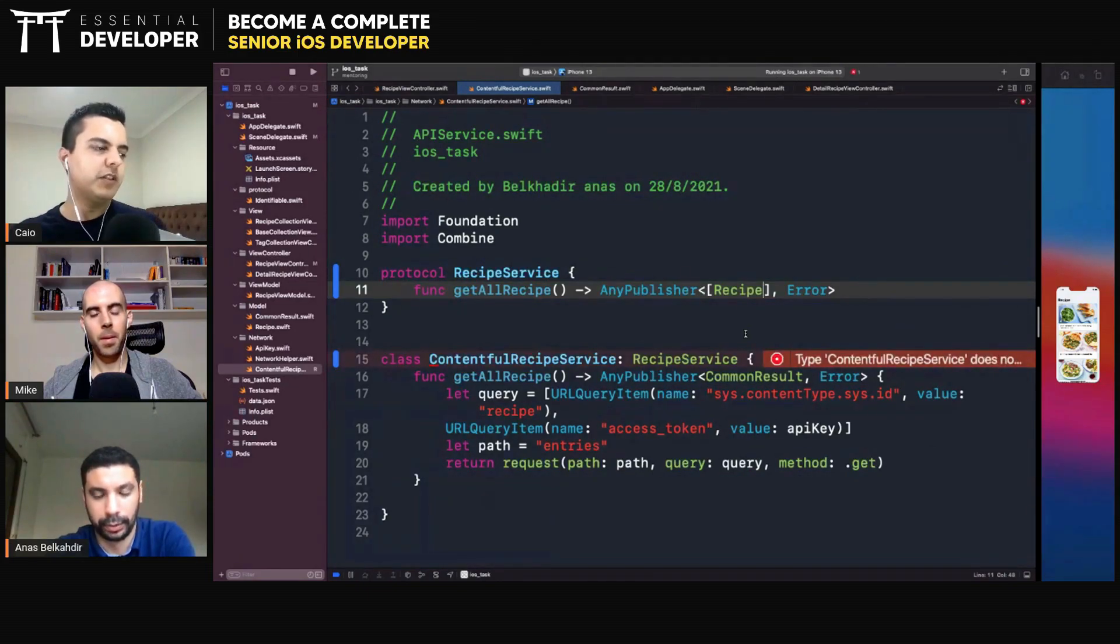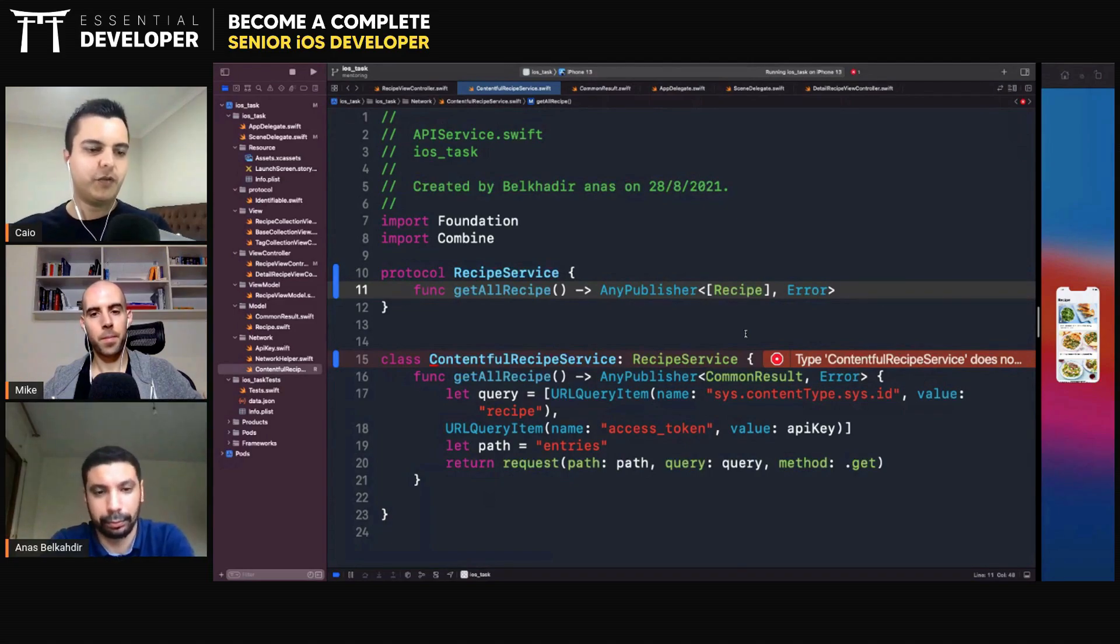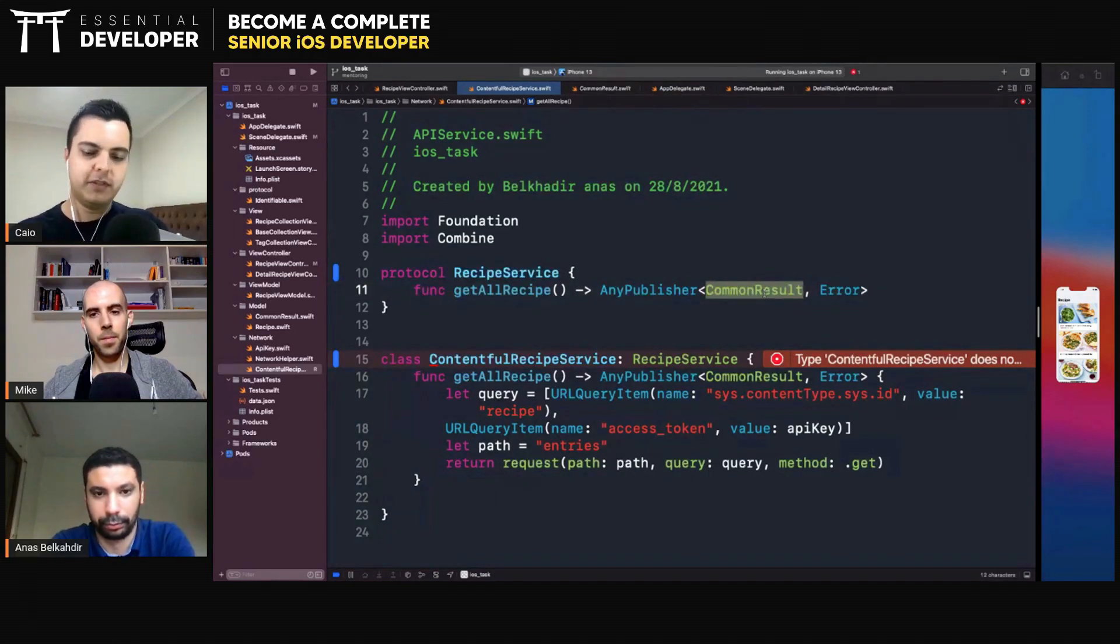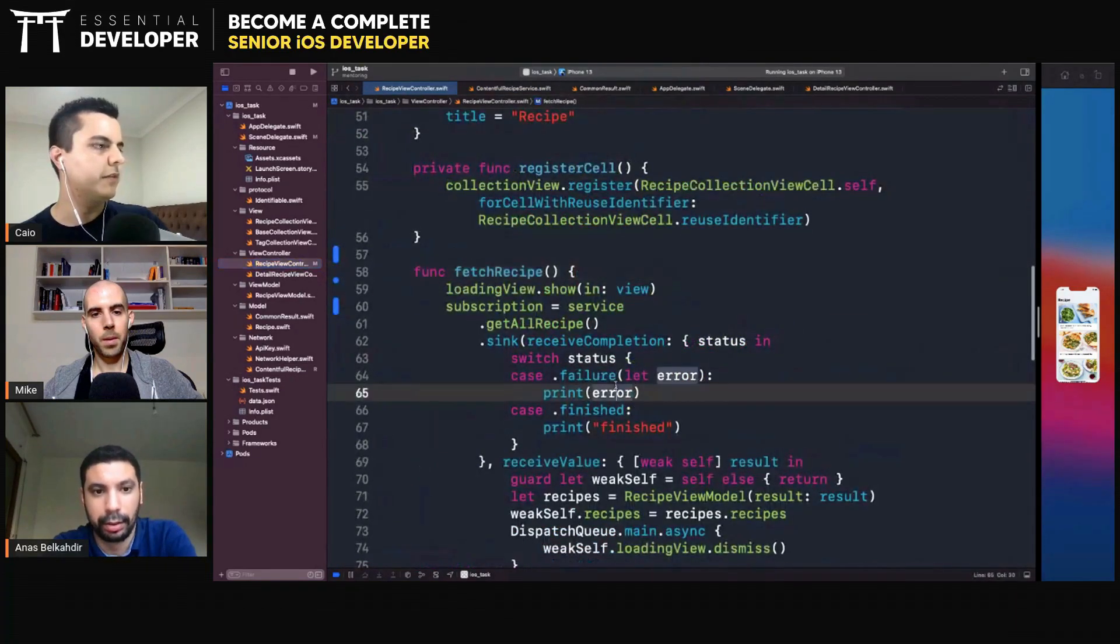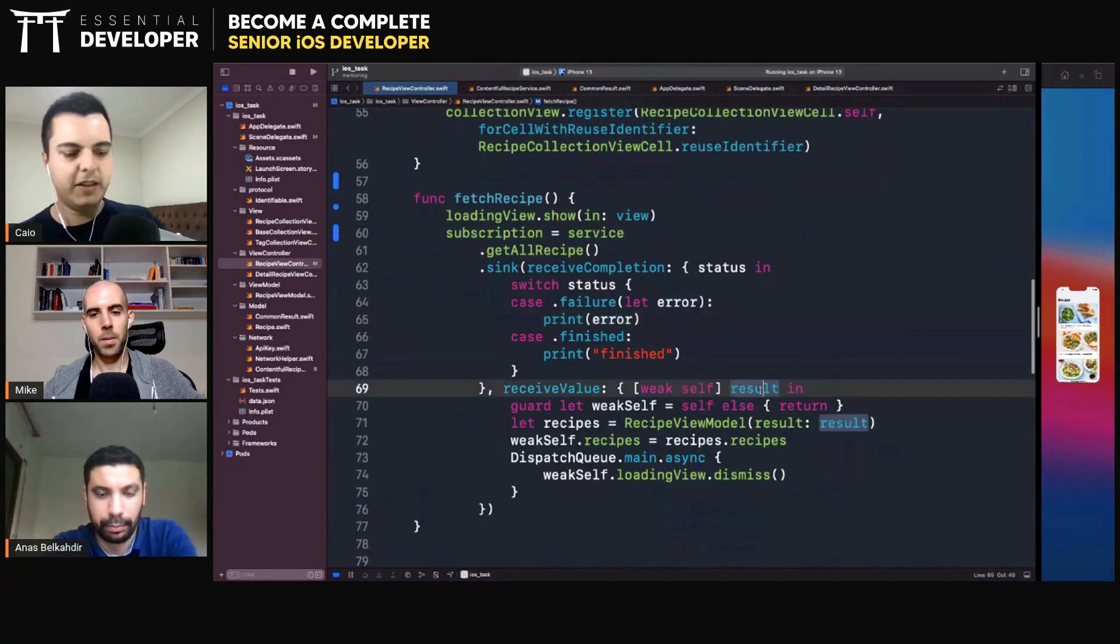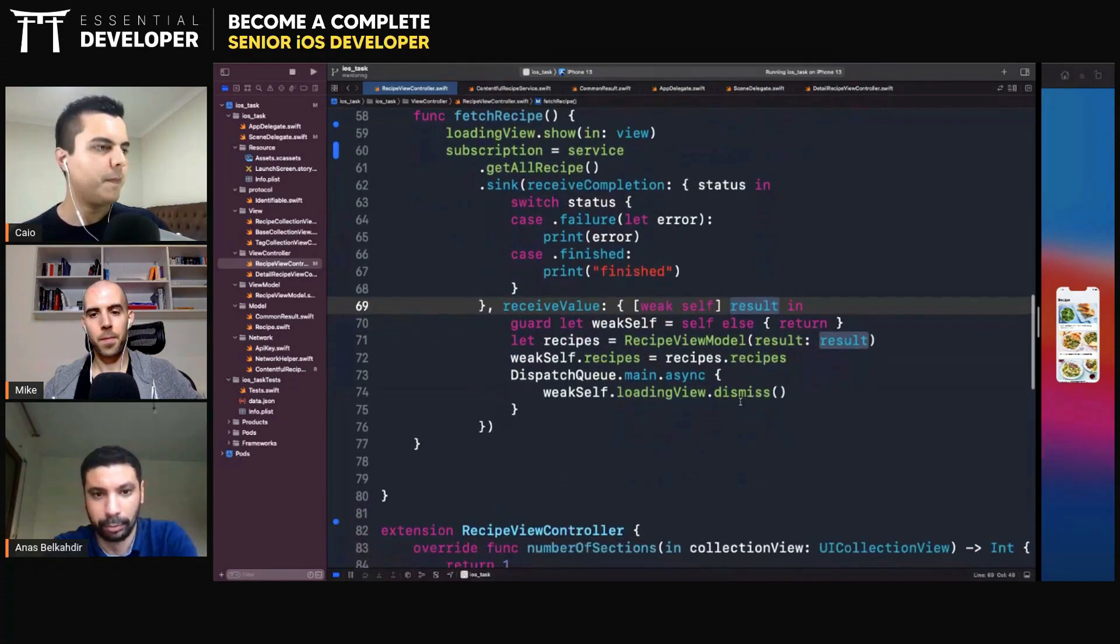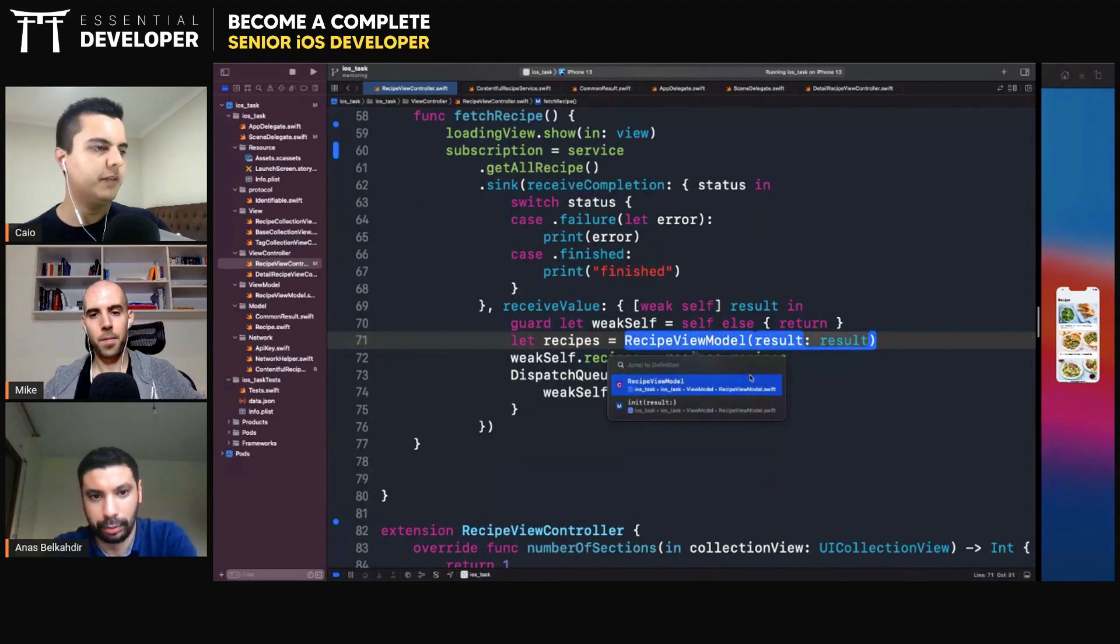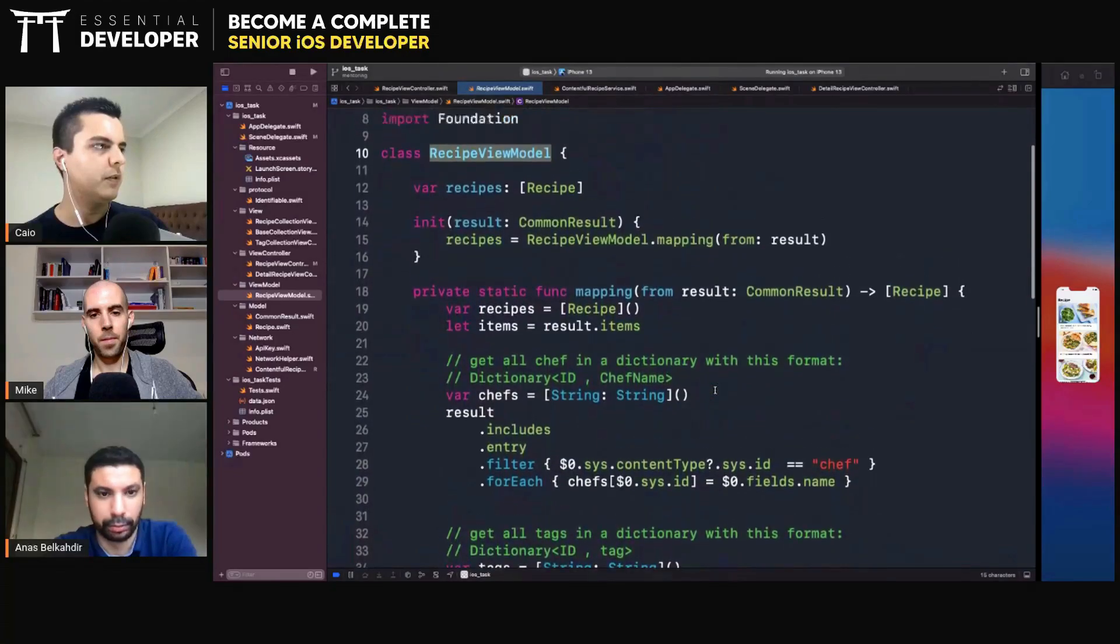Now, the Contentful API service implementation needs to generate common result and then transform it into recipes. So who is transforming from common result into recipe at the moment? It's in the view controller. So here we get the common result. Yes. The result here is common result. Construct our view model. And then we create a view model. And the view model creates the recipes. Yes.